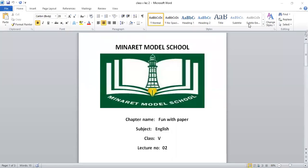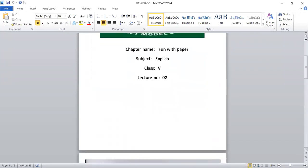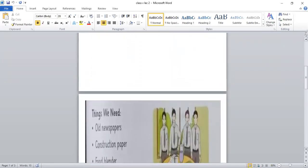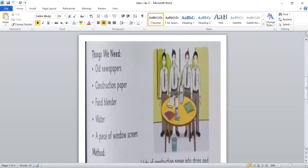Assalamu alaikum everybody. I hope you all are fine. So today is our English class and the topic we are going to discuss today is the remaining part of the chapter Fun with Paper. That is on page number 67. So everybody open page number 67.